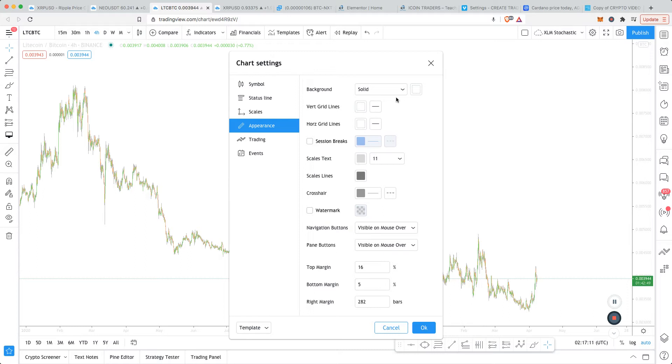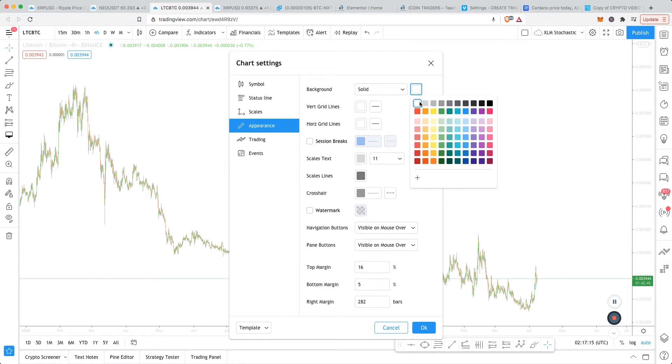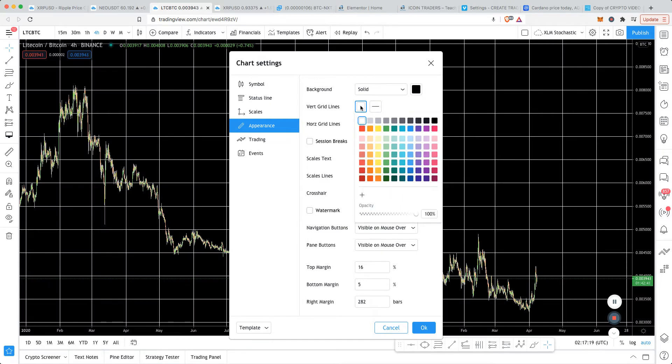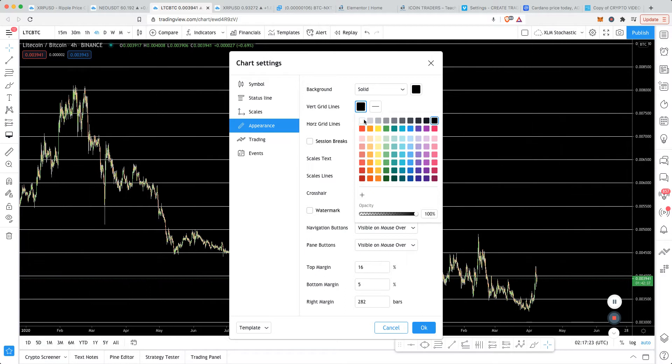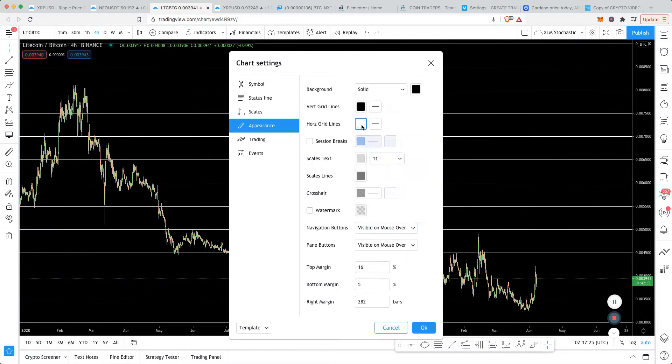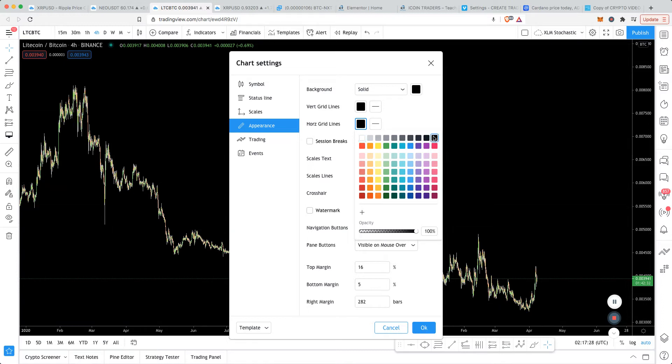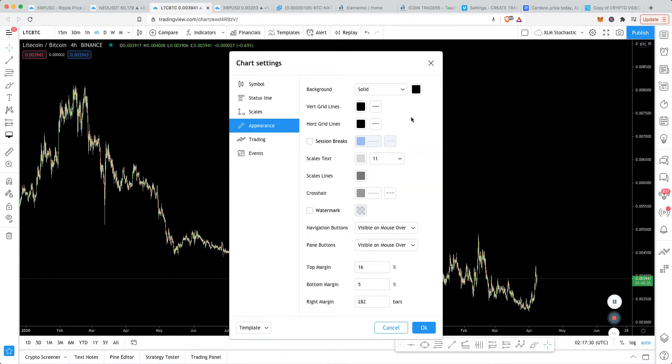Now I like to have things in dark mode, so for the background, we change the background here—I'll change it to black. The vertical lines, if you don't want to see all of those, you can also put those as the same color. Horizontal lines, same thing, and you can